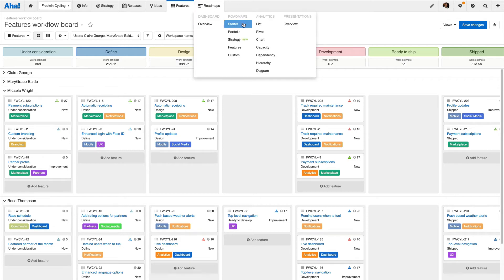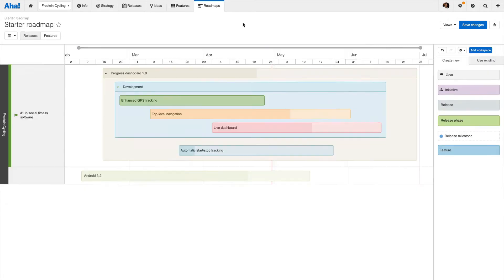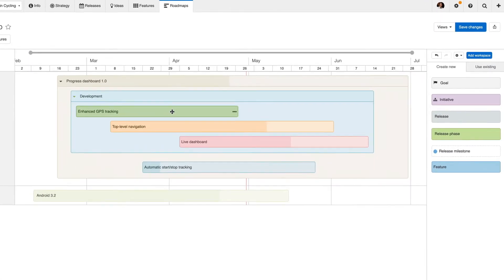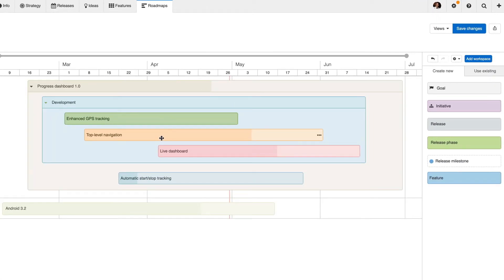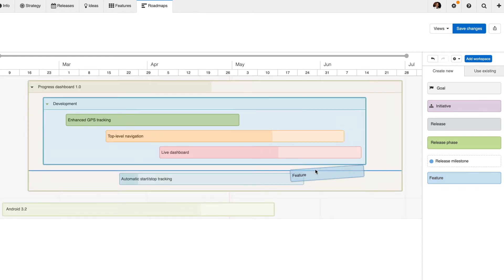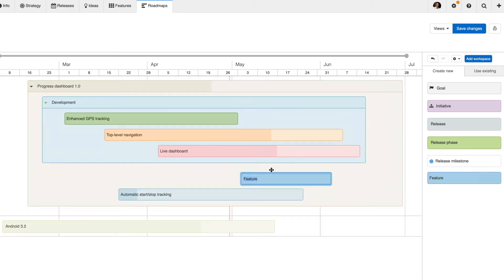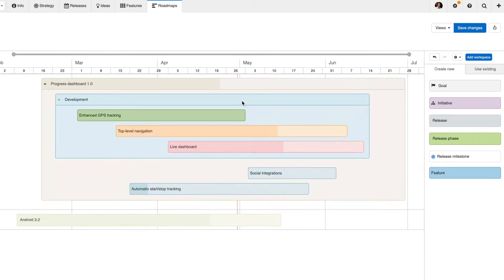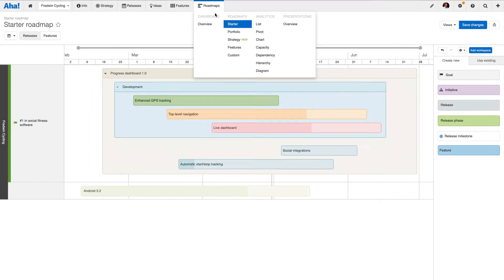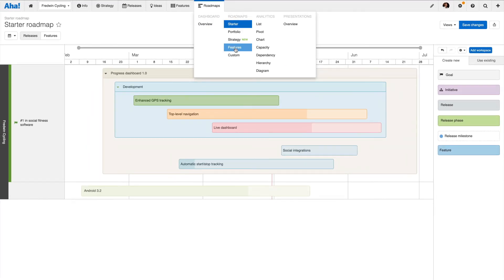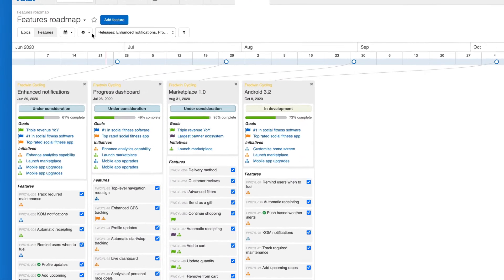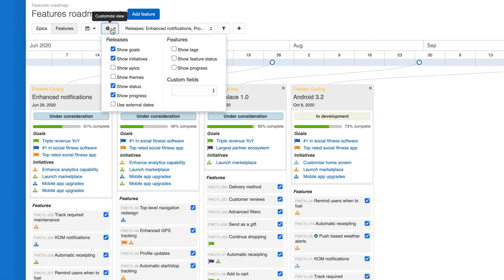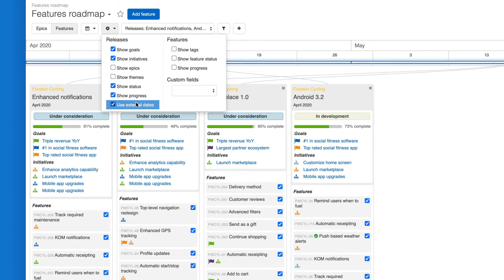Now it is time to build and share your visual roadmaps. The Starter Roadmap is a great starting place. Any records you create and updates you make in the Starter Roadmap view are reflected everywhere in your workspace. For a more detailed roadmap, you can show features by release and customize details such as status and external dates.